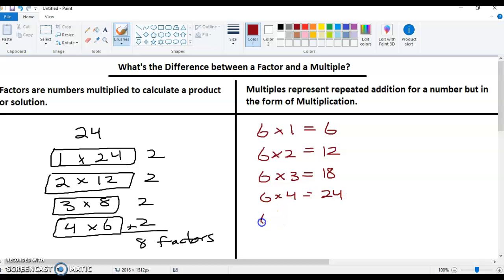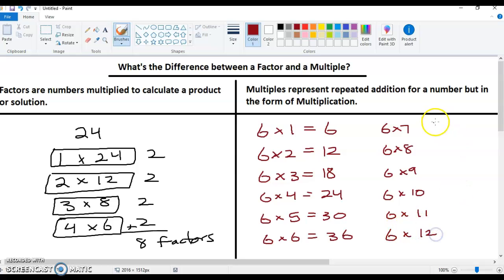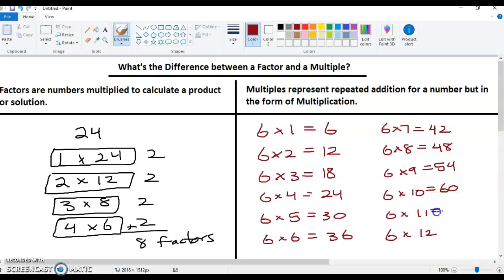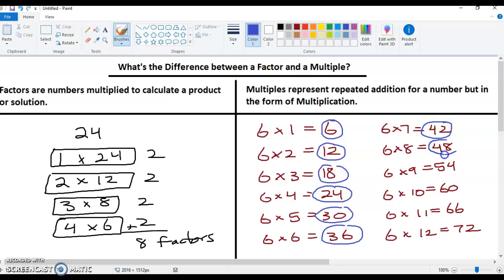Six times four, six times five, six times six — I'm just going to list them out: six times seven, six times eight, six times nine, six times ten, six times eleven, and six times twelve. That gives us 6, 12, 18, 24, 30, 36, 42, 48, 54, 60, 66, and 72. All of these are multiples of six. Six is a multiple of six because it's six times one; 12 is a multiple of six because it's six times two; 18 is a multiple of six because it's six times three, and so on.